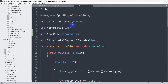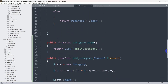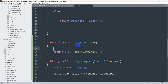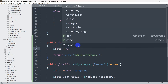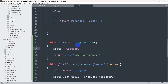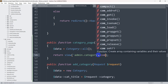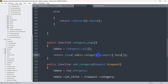We already added the Category model at the top of our controller. Now in the category_page function we are going to declare a variable — $data — equal to the Category model's all() method, so we get all the category data and store it in $data. Then we'll pass it to the view using compact('data').